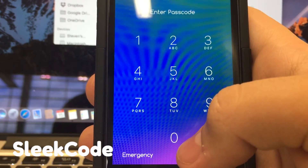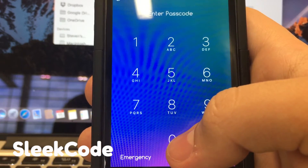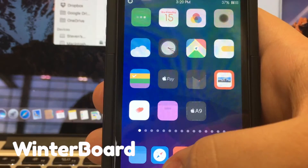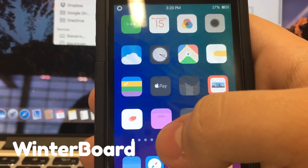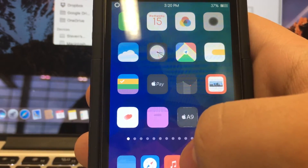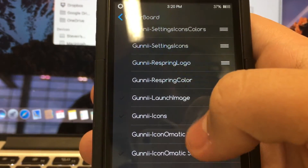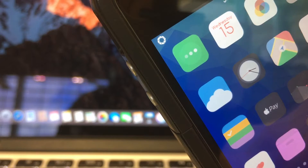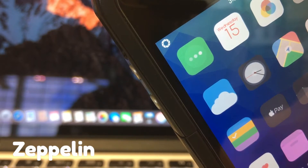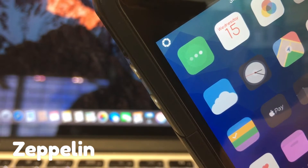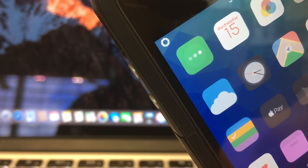Sleet Code allows you to customize how the code input looks on your lock screen. Winter Board allows you to customize the theme of your iOS device — right now I have the Goonie theme. And finally, we have Zeppelin, which allows you to set a custom carrier logo for your iOS device.